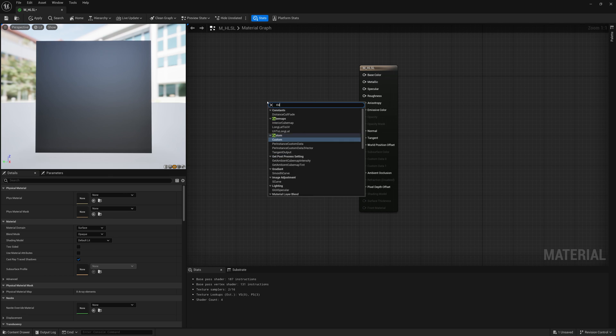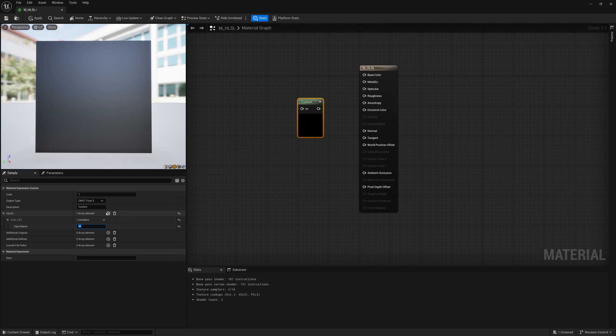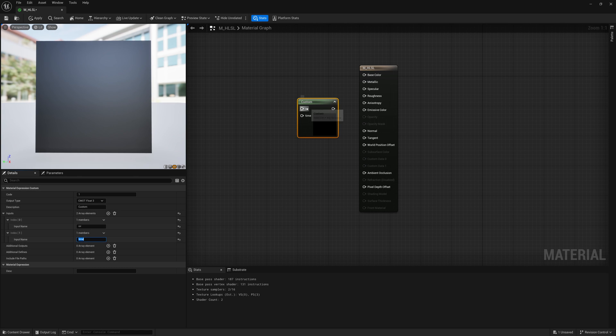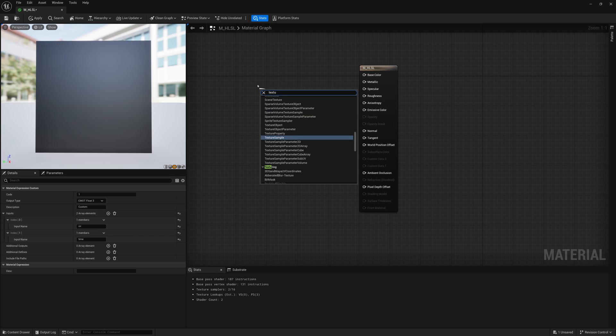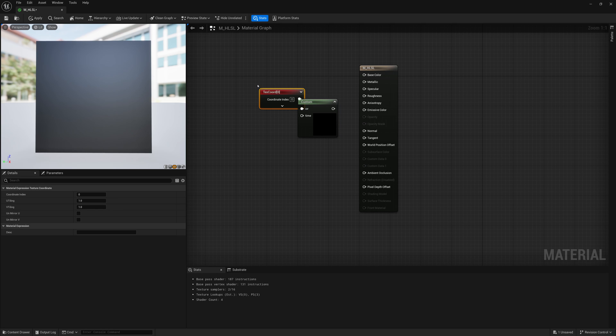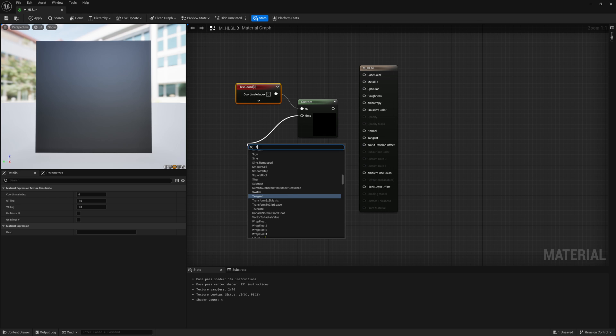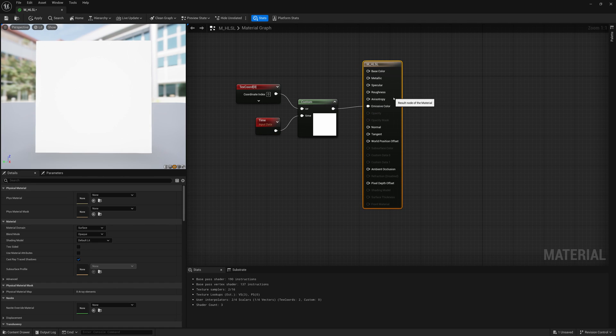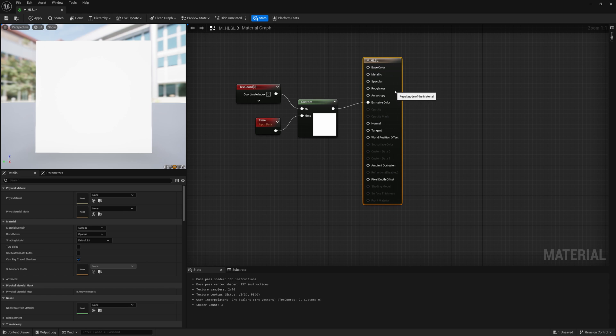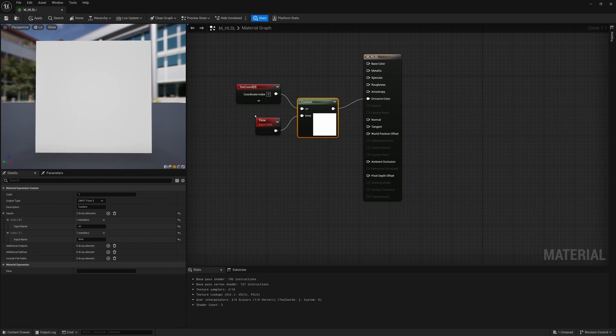To begin, we'll create a custom node and we're going to have two inputs. We're going to have an input for UV and we're also going to have an input for time. Connected to the UV input, we're going to create our Texture Coordinate node and connect that up. And to our Time connection here, we'll just create a Time node. Now we're not going to use the Time node just yet, but once we want to add animation it will become useful.